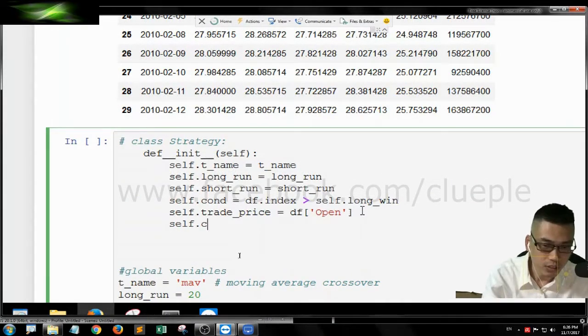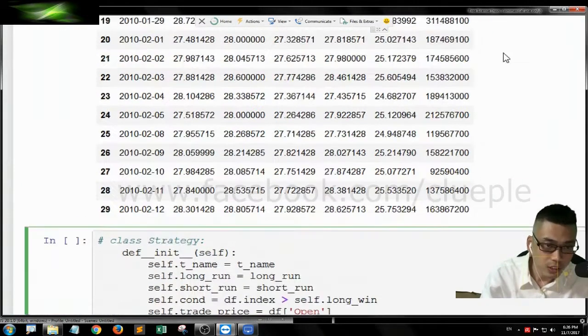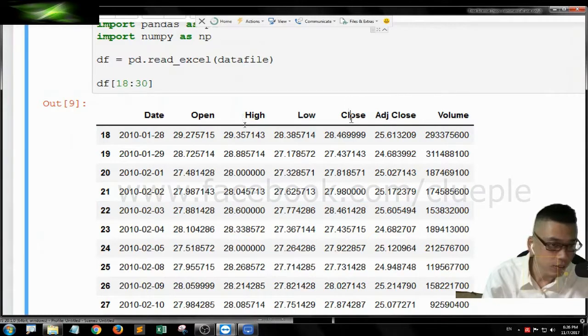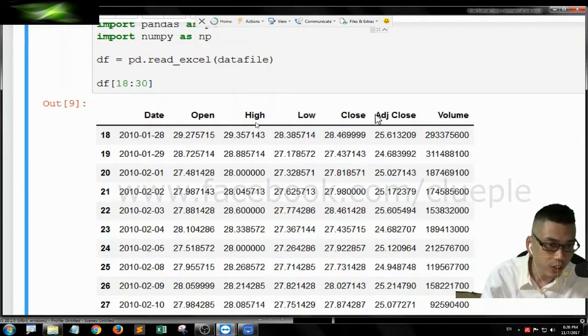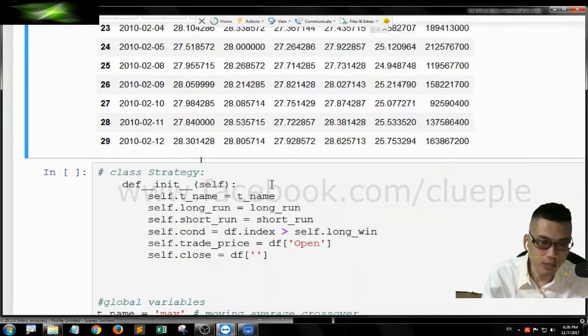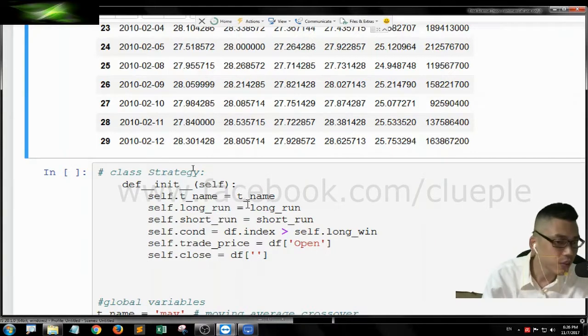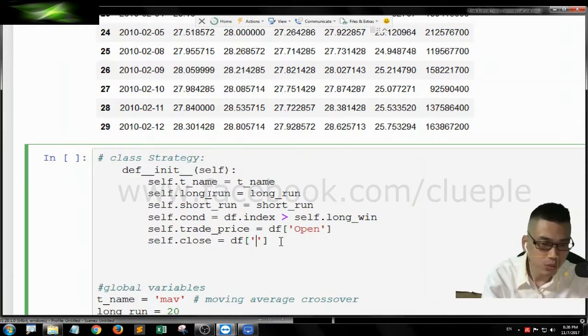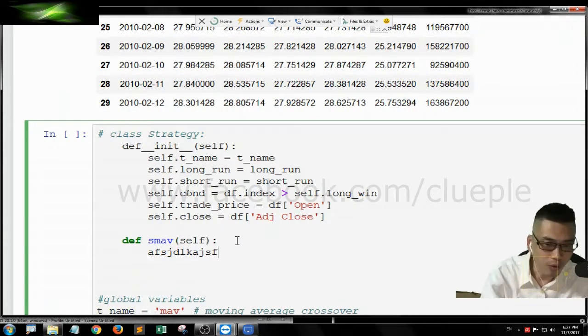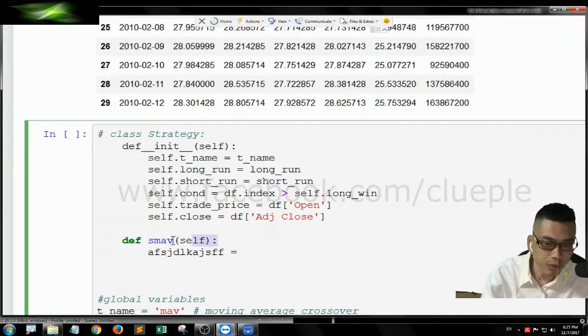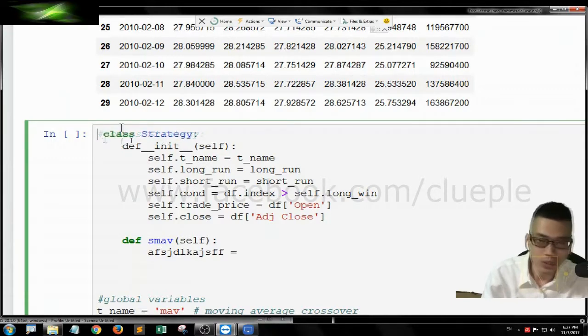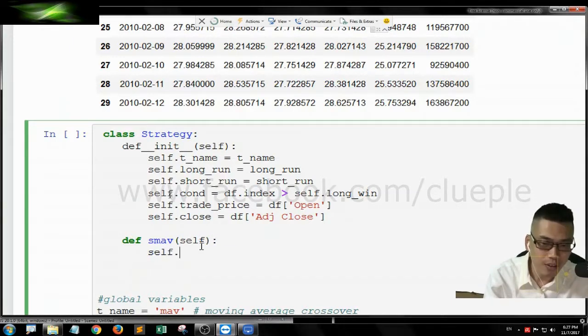Instead of using the close price to calculate the moving average, we are going to use the adjusted close because it takes into account the stock splits, stock dividends, something like that. So this one is adj close. We are going to point the smav, the method back to the class object.